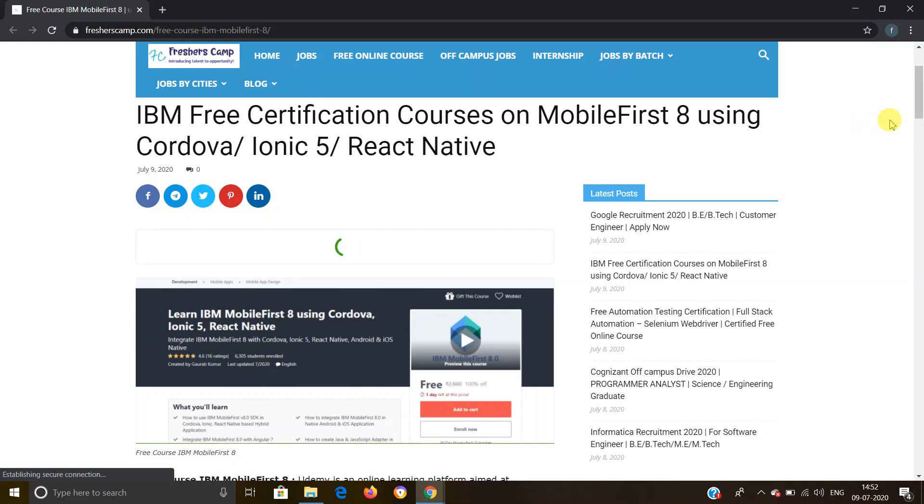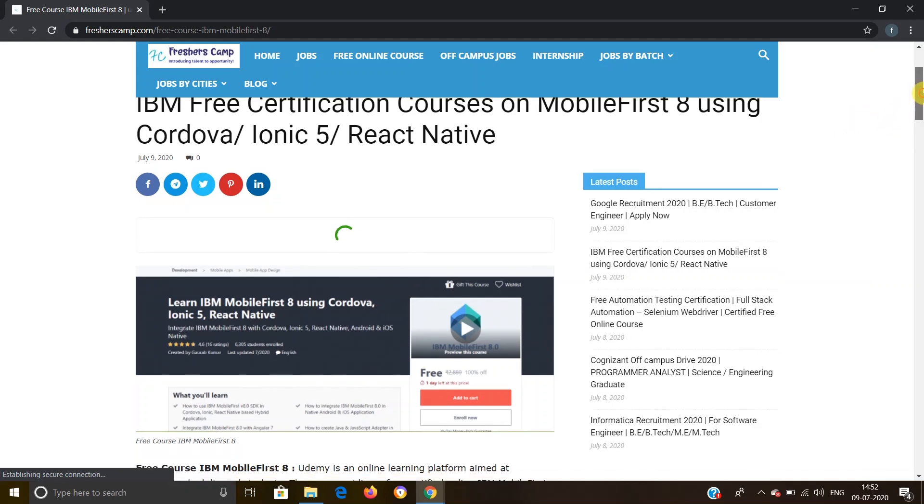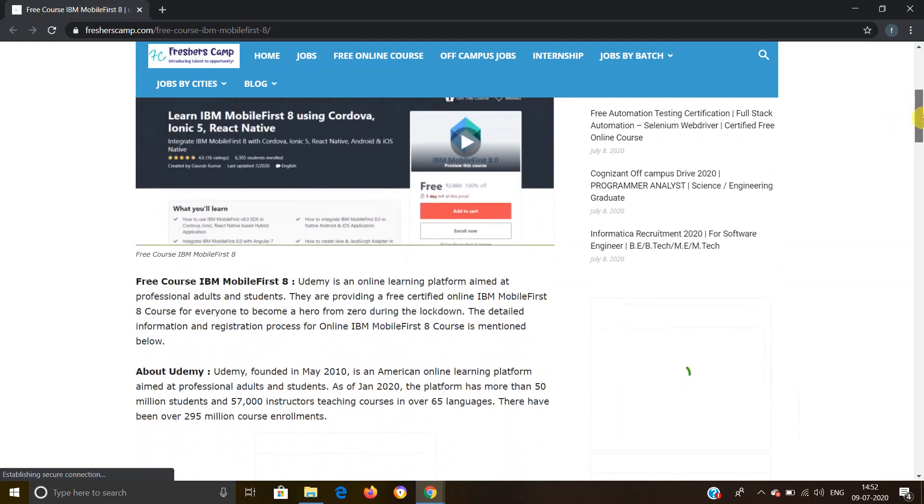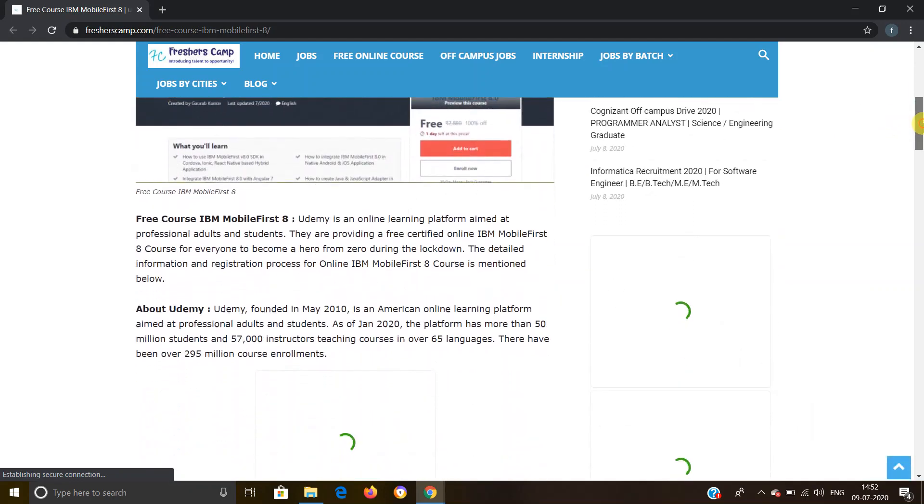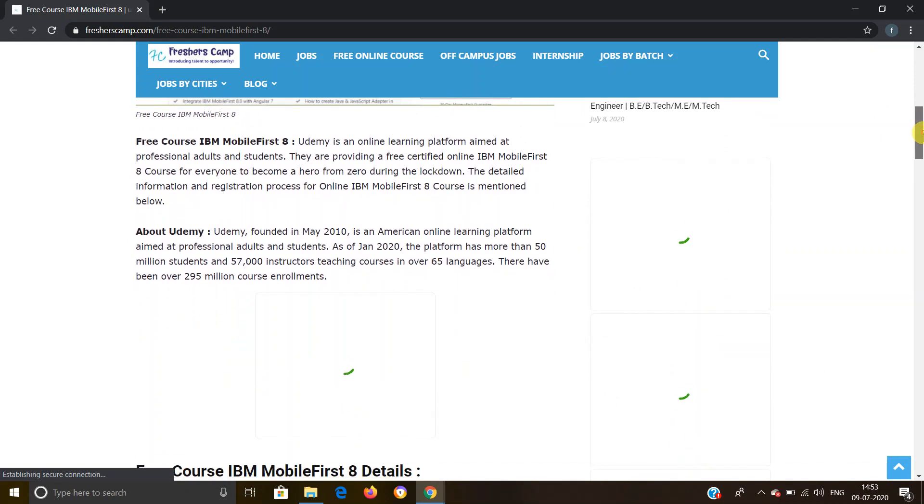Moving further about IBM free certification course, the course is provided by Udemy, which is the online learning platform aimed at professional adults and students. They're providing a free certified IBM MobileFirst 8 courses for everyone during the lockdown.